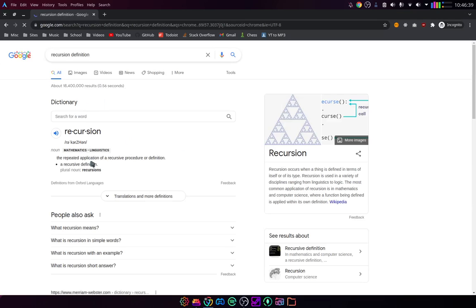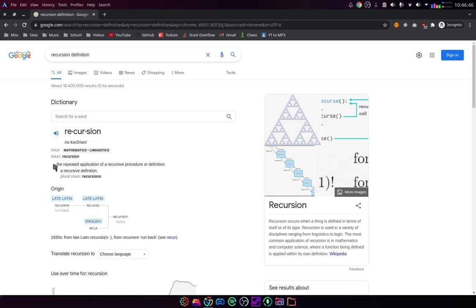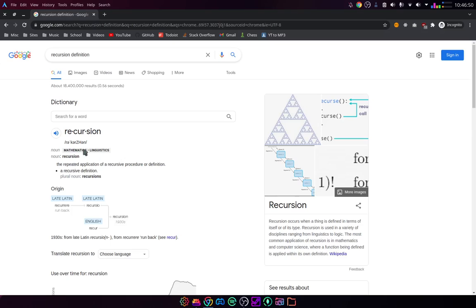It's actually quite funny because the definition for recursion is a recursive definition. The repeated application of a recursive procedure definition. So basically, recursion is like calling something within itself, like writing something within itself.